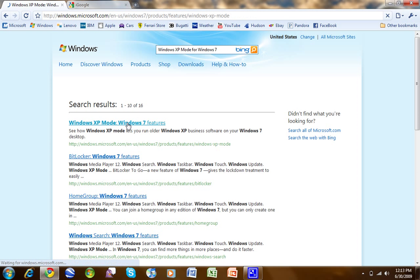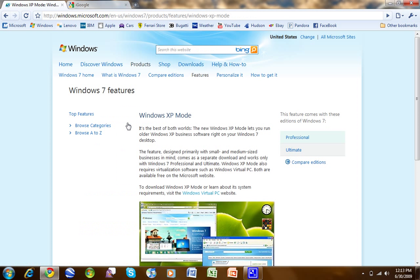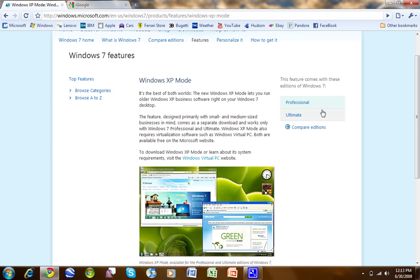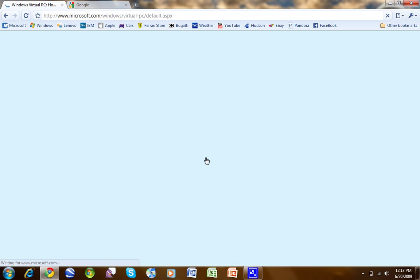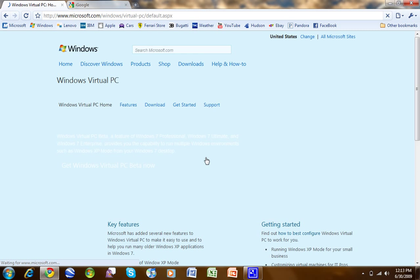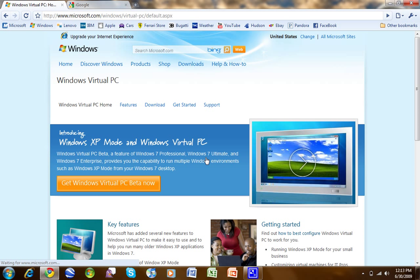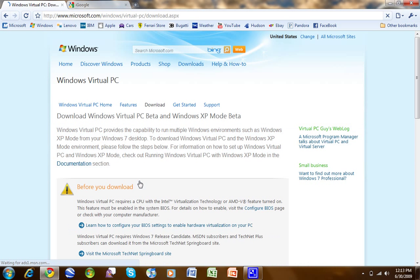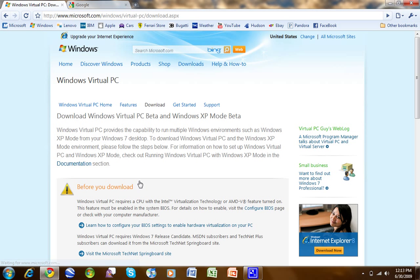There we go. Windows XP mode. First one there, it is in, it says here Professional and Ultimate, but it will be in Enterprise. To download it, go to Virtual PC website. You can do that. Start using the beta, which should probably be out of beta a couple weeks, a couple months.